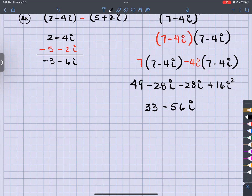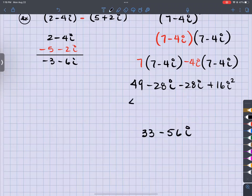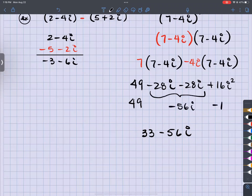Remember I said i squared is negative 1 — that's why negative 1 times 16 becomes negative 16. So I get 49 minus 16. Let me do it this way to make it a little bit more clear.